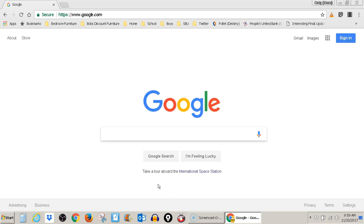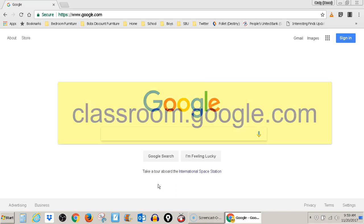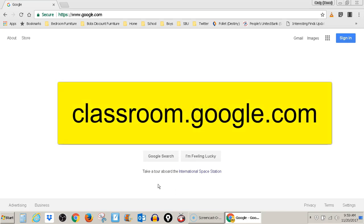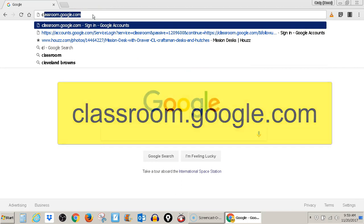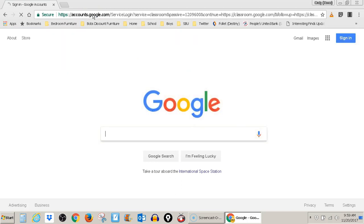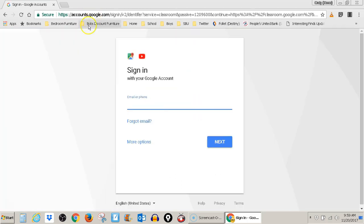You're going to go to classroom.google.com. Let me go ahead and type that in here. When you go to classroom.google.com, it's going to ask you to sign in with a Google account.